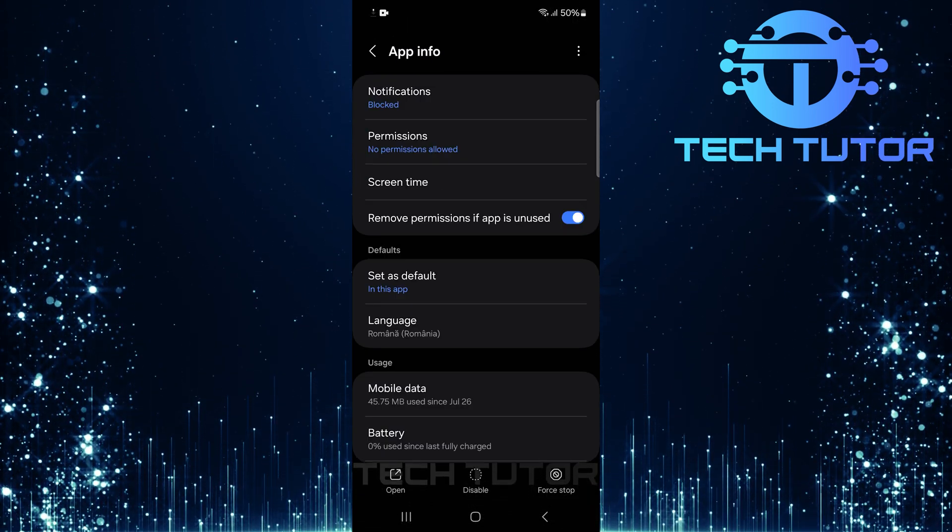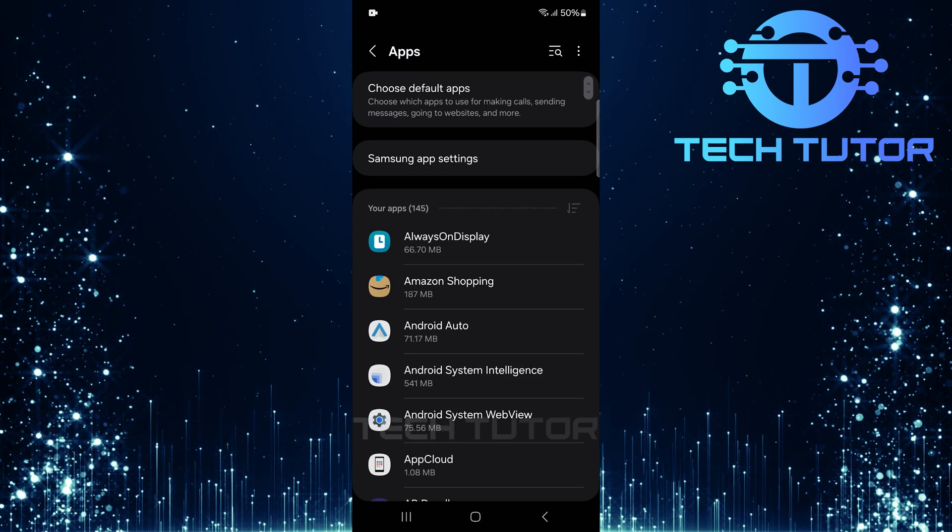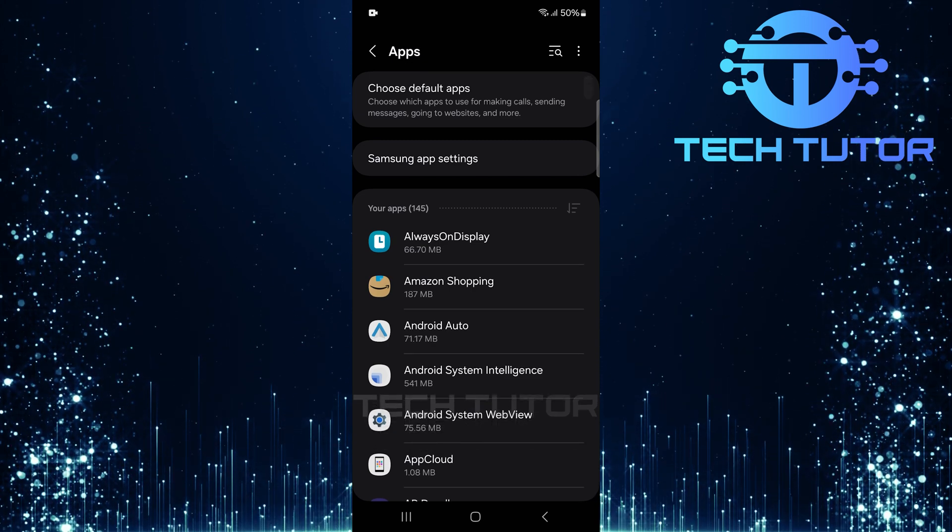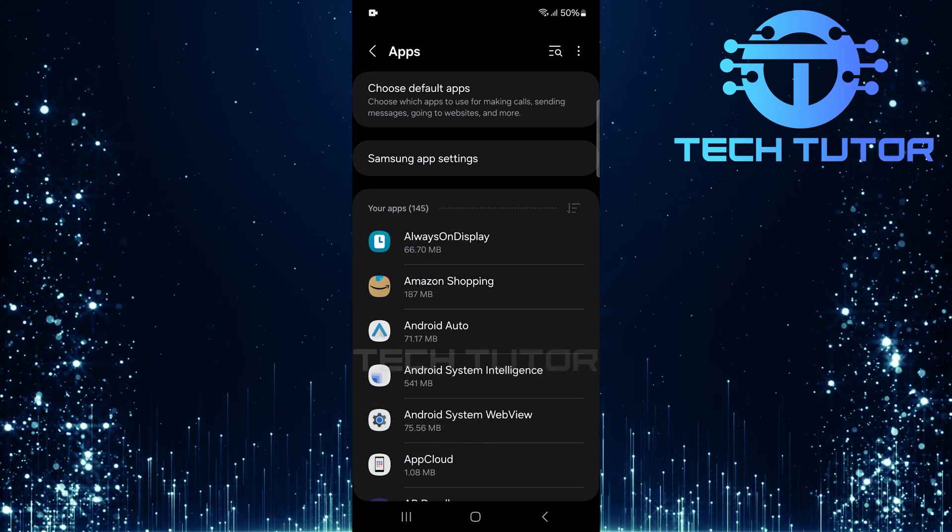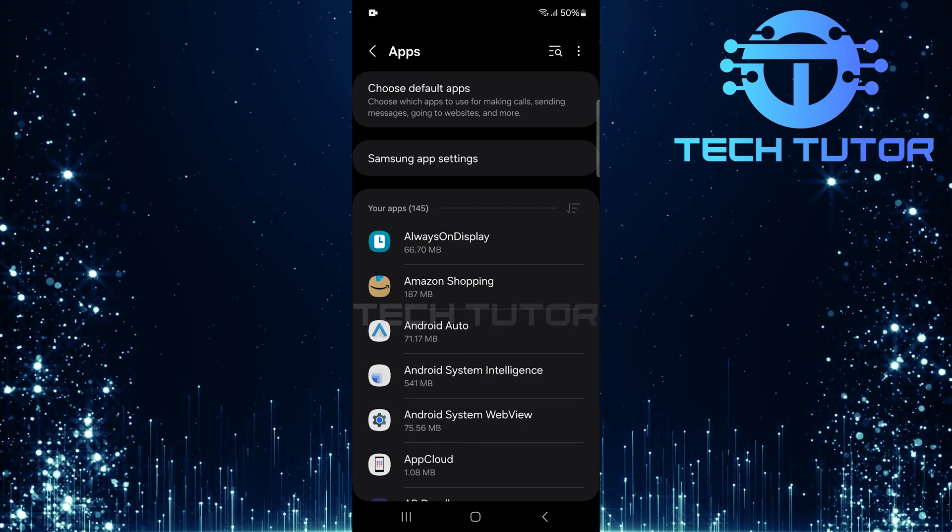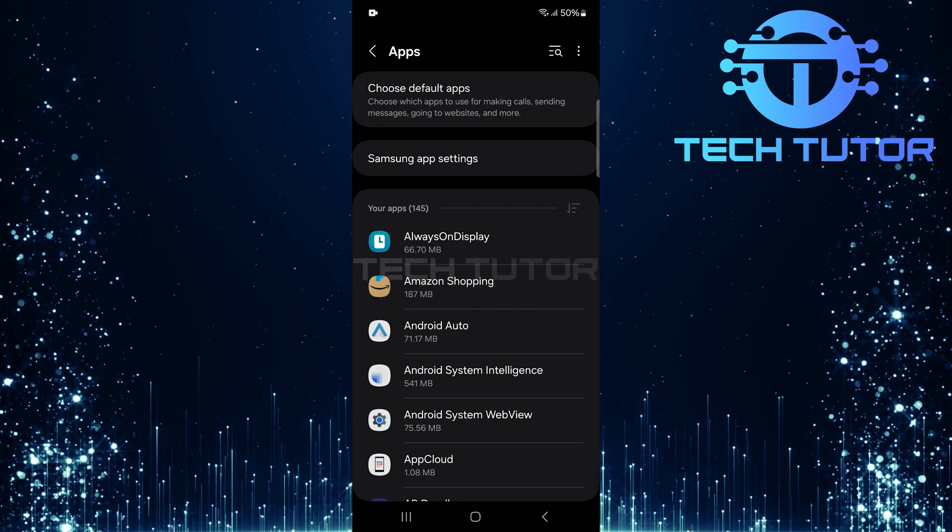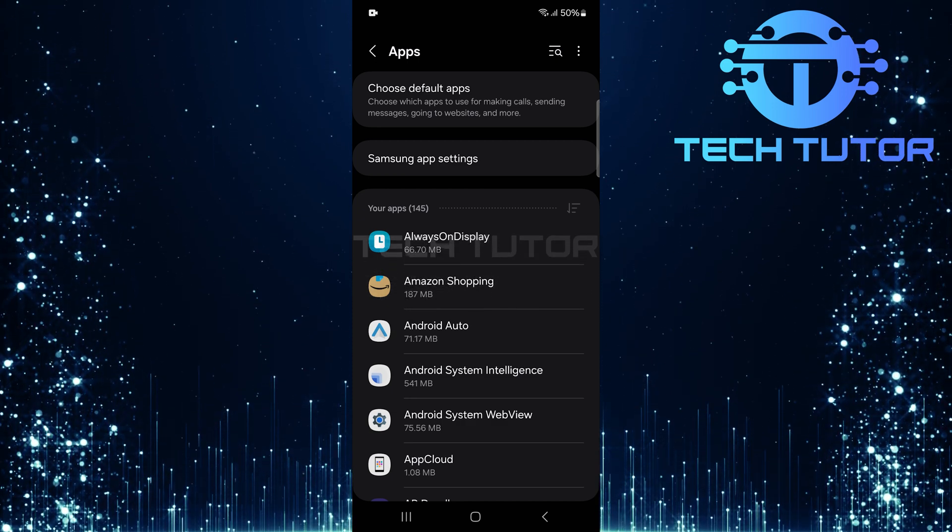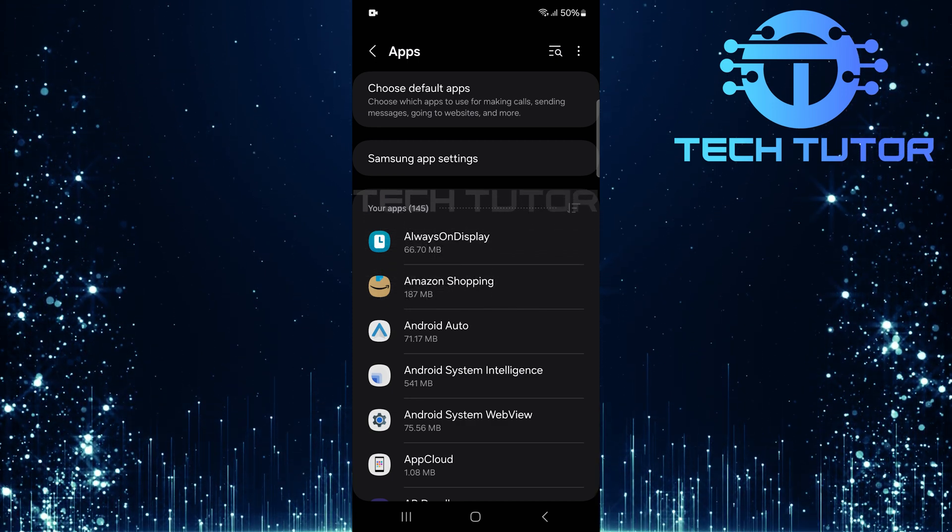The changes will be saved automatically. And that's it. You've successfully changed the language setting for your YouTube app. Now when you open YouTube again, all menus and buttons will display in your selected language.